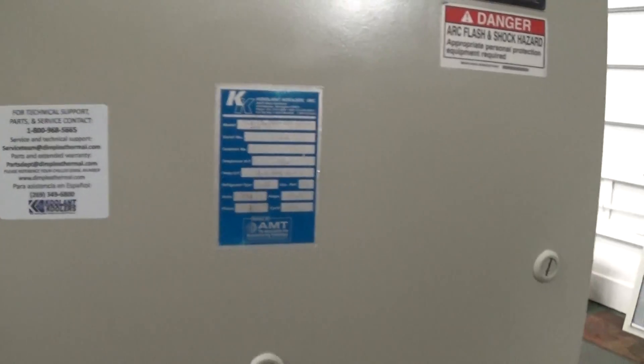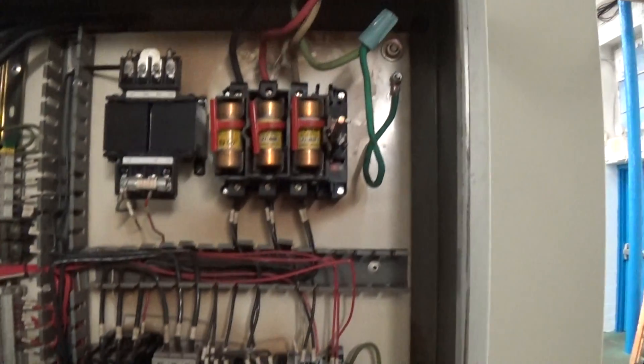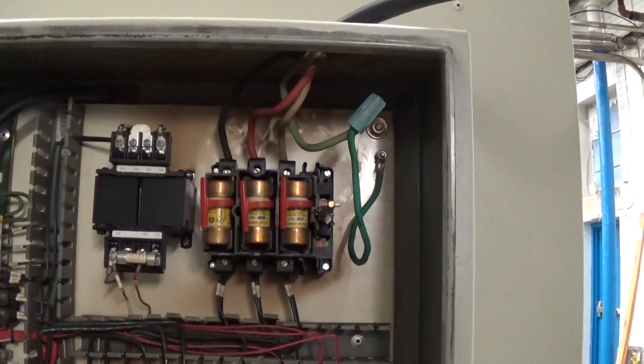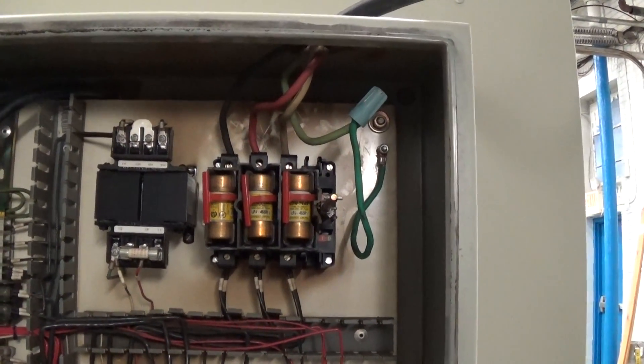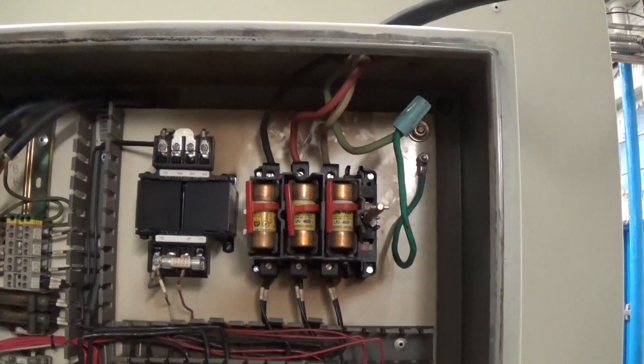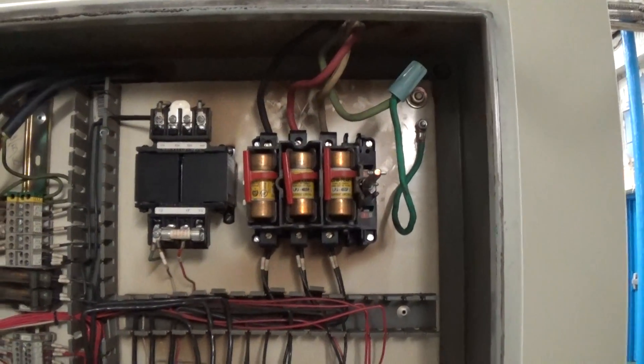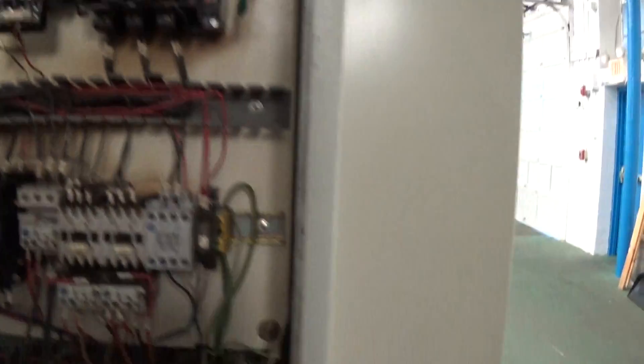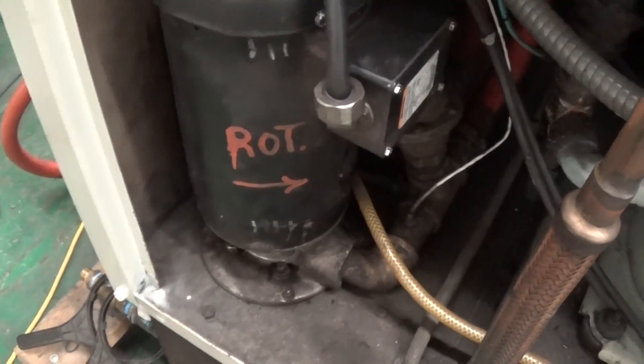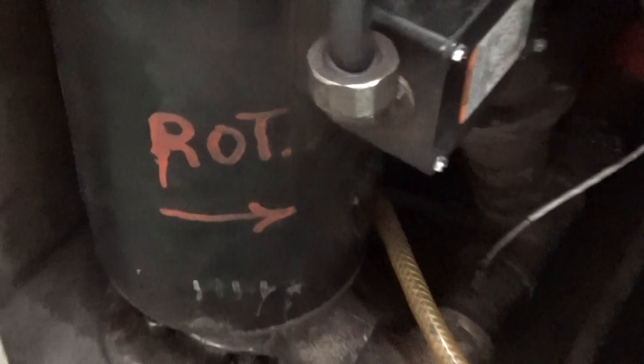But when you do power this unit up, 460 volt, 3 phase, it is rotation and phase specific. So the easiest thing is to either double check with somebody looking at the fan rotation from above or the pump is labeled here for rotation. And if somebody bumps the contactor, you can confirm that rotation.